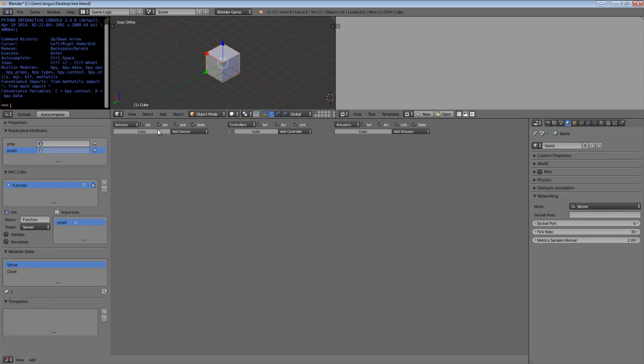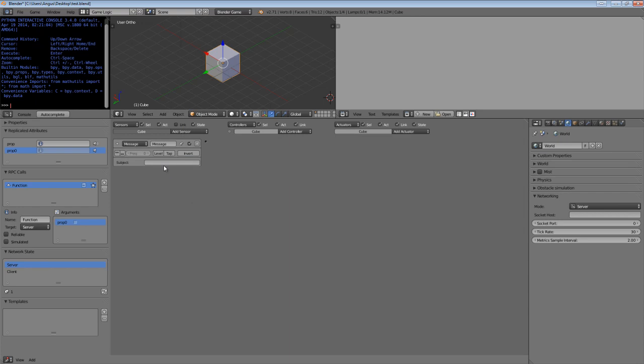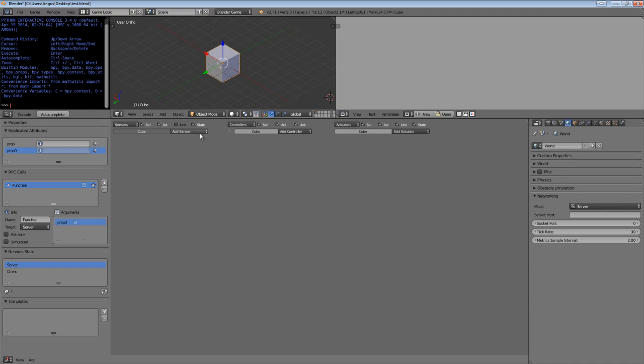So in terms of how we use RPCs, let's actually look at that now. If you want to receive an RPC or send an RPC, simply create a message sensor and prefix it with rpc_ underscore. Then you can put the name of the function, in this case mode function, and that will be triggered when the RPC function is invoked on this particular machine, on this particular game object. Likewise, you do the same for sending.